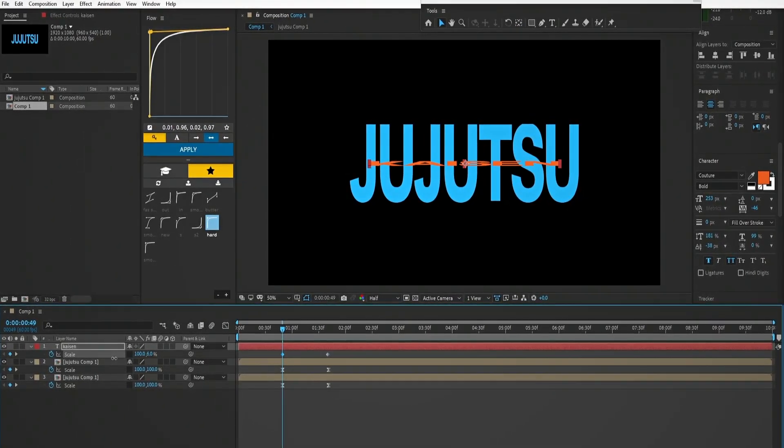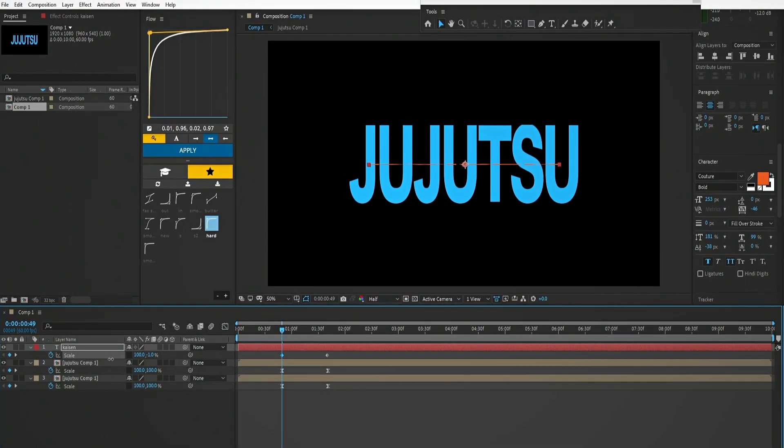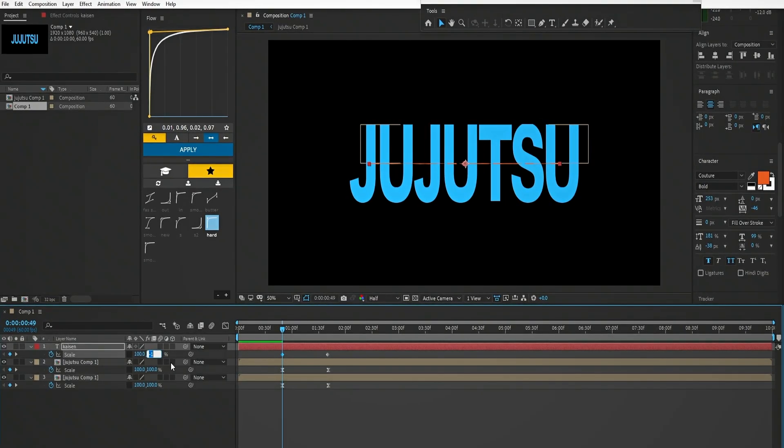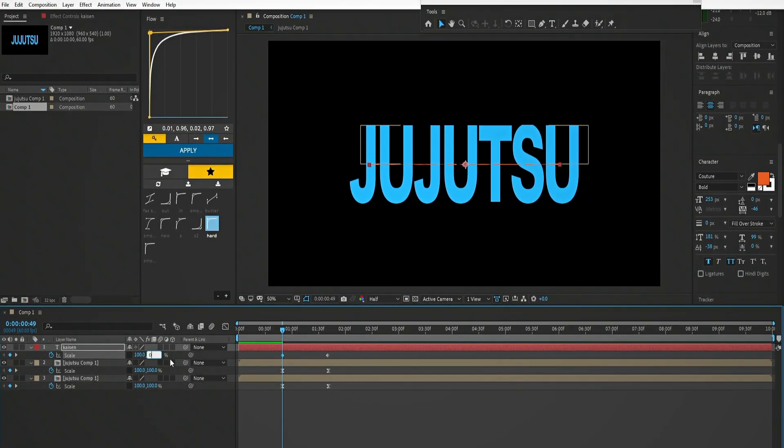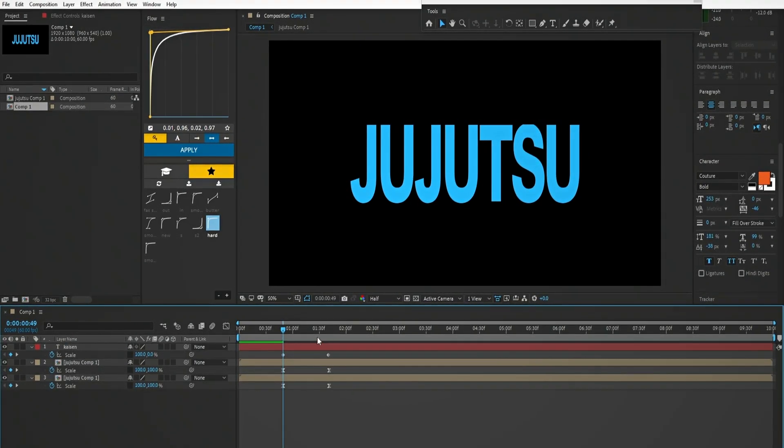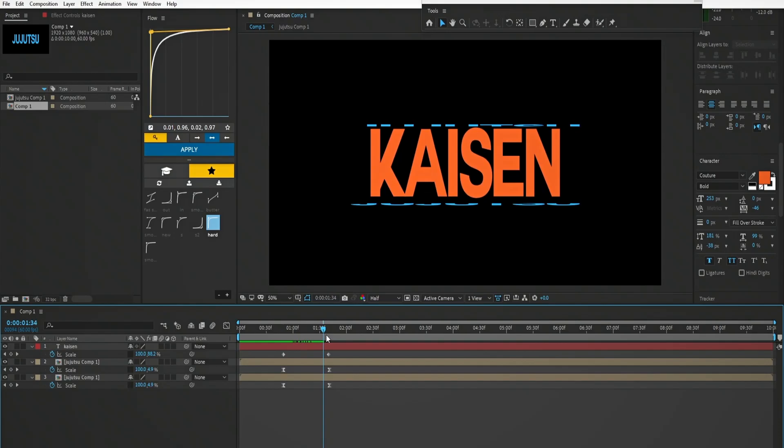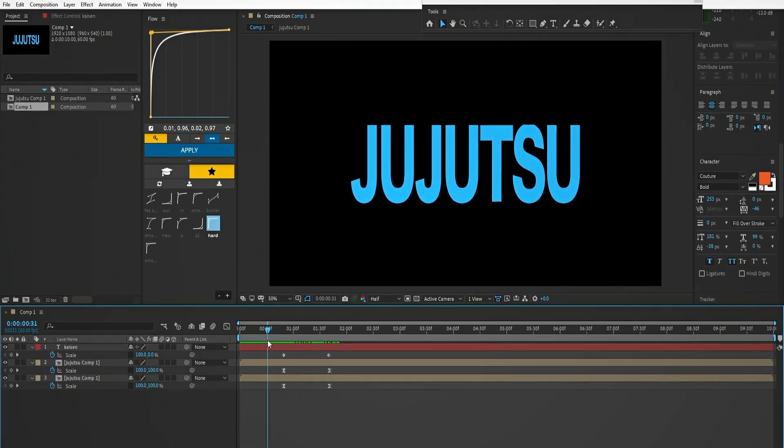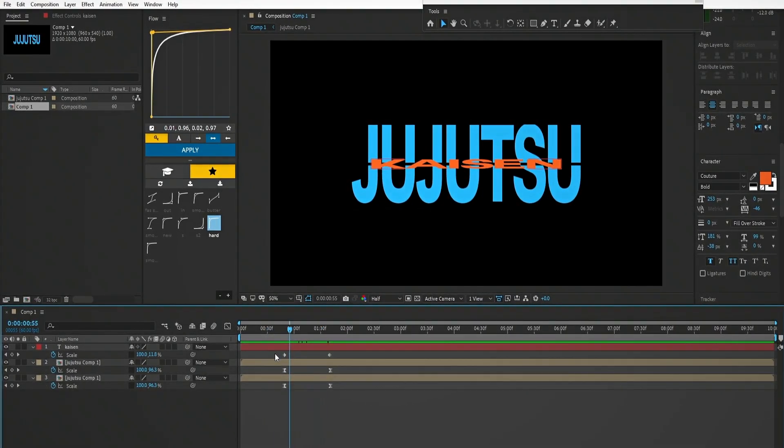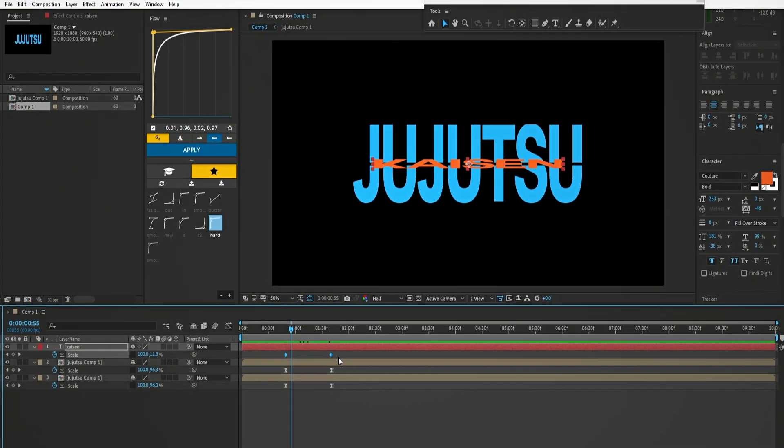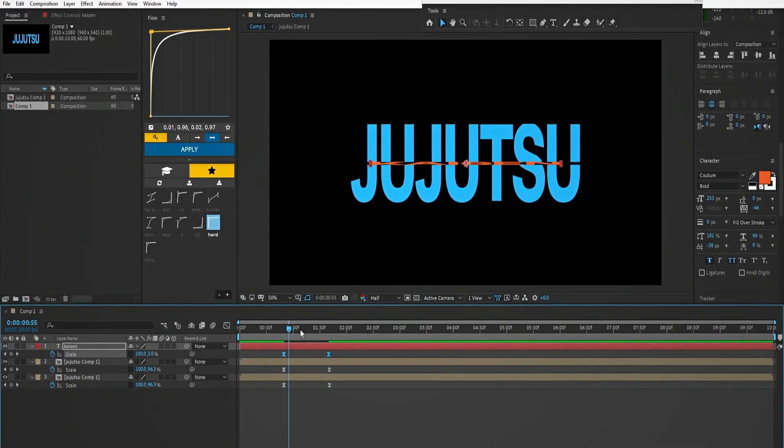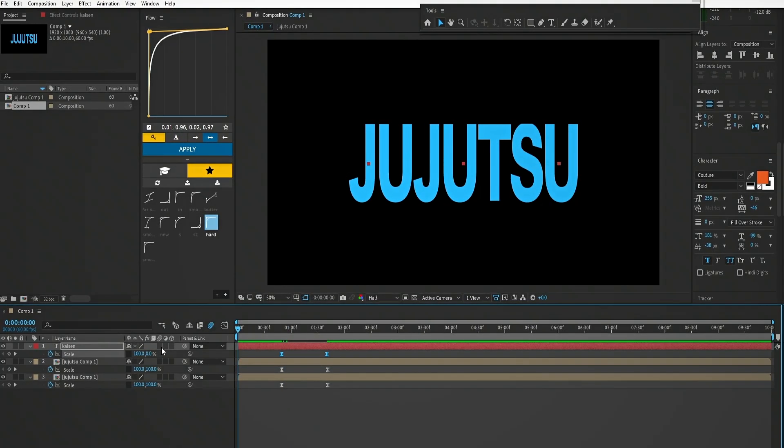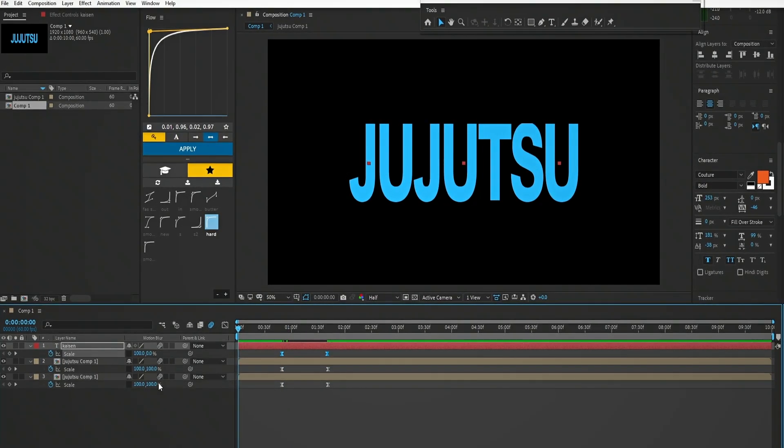Yes, now it's working. Be sure to easy ease it though. Turn the motion blur on.